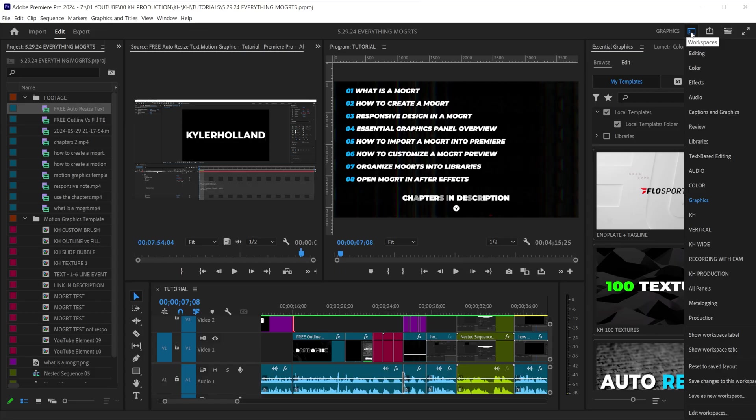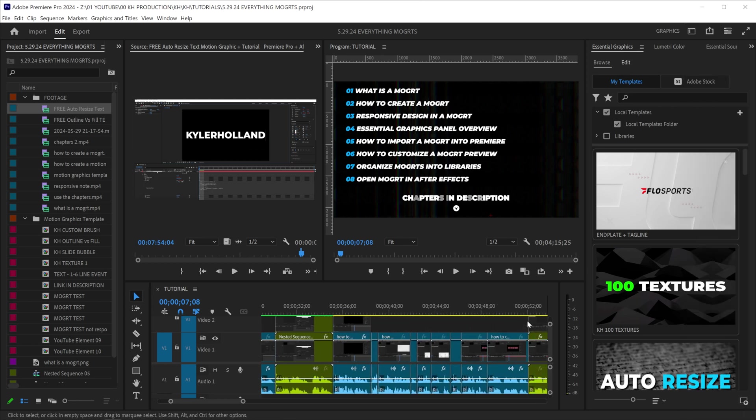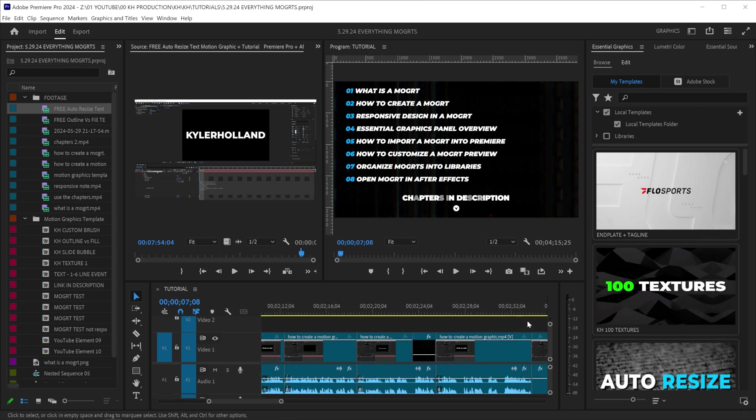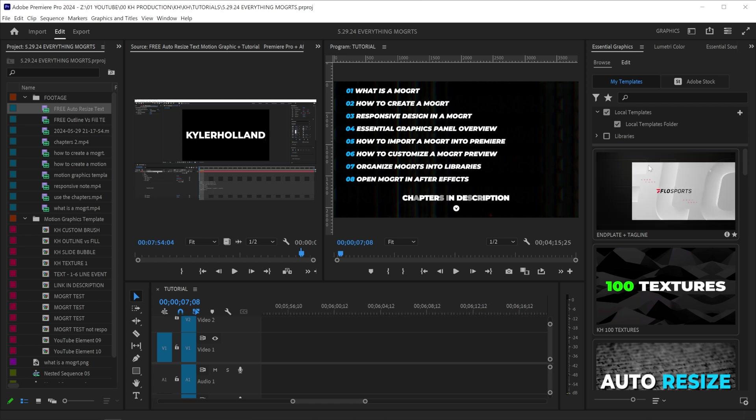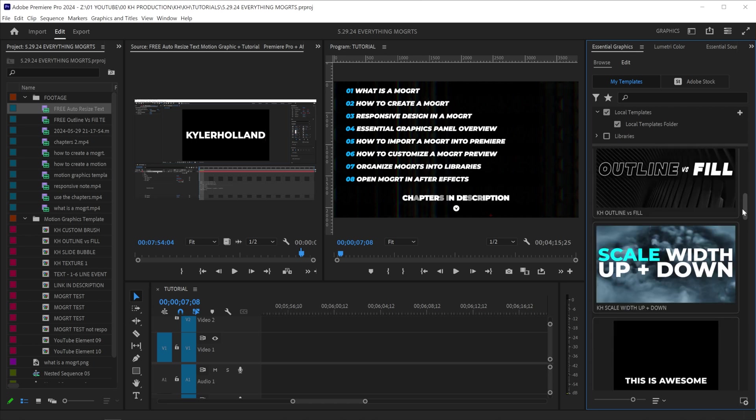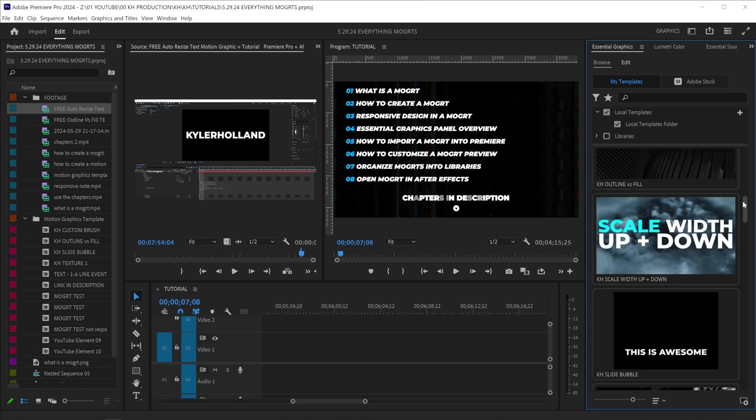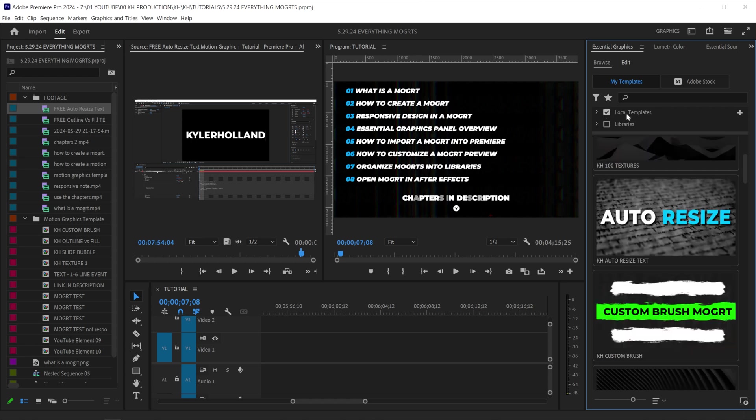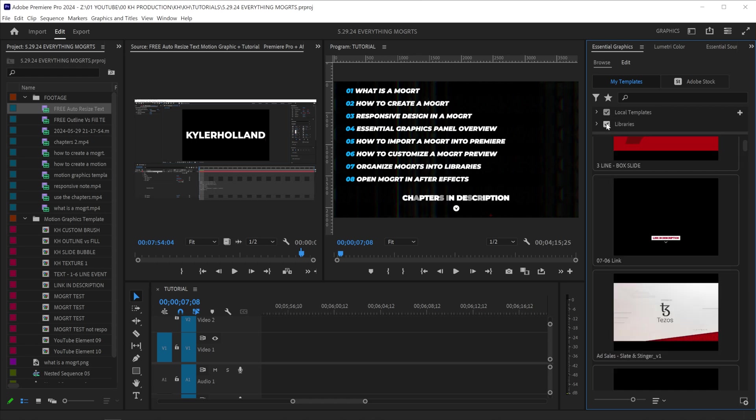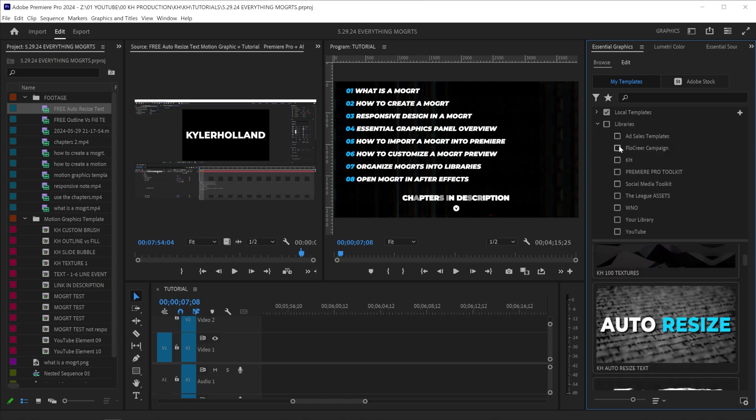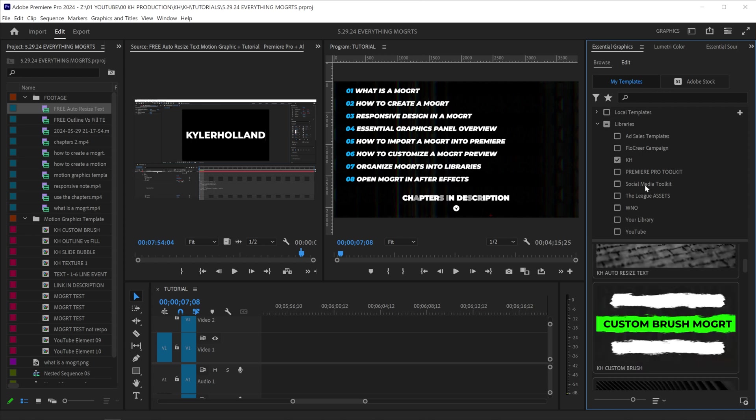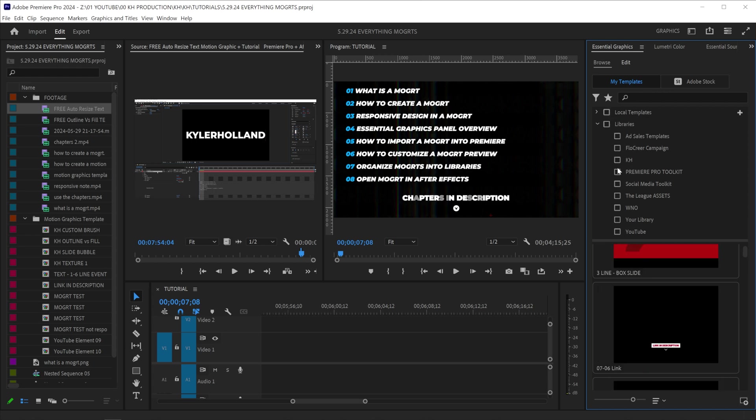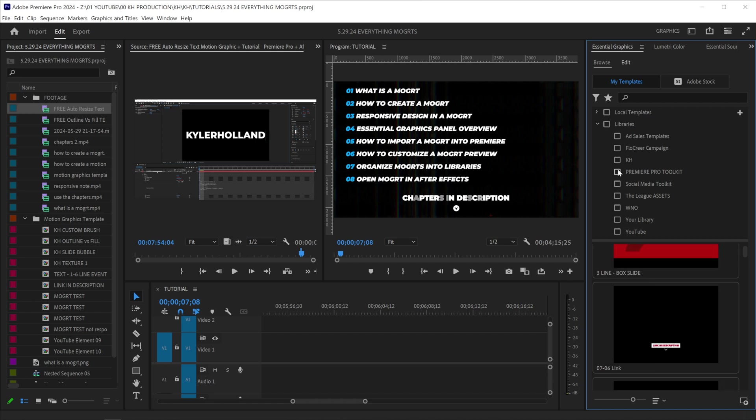Essential graphics panel overview. Whenever you're in the graphics workspace, by clicking the workspaces at the top, and then heading on down to graphics, you'll see that on the right-hand side, we have something called essential graphics. Up at the top, you'll see we have a browse and an edit button. Browse should be selected first, because you can browse through all of your motion graphics that you have. This area right here will allow you to select your local templates or your libraries as well. And your libraries are whatever's in your cloud. So you can select as many as you want, or you can only select one at a time if you like.